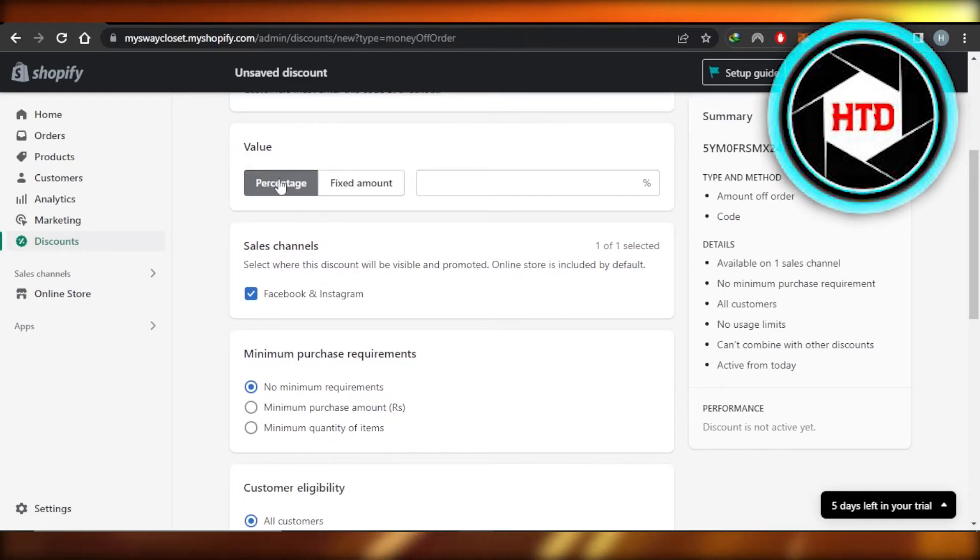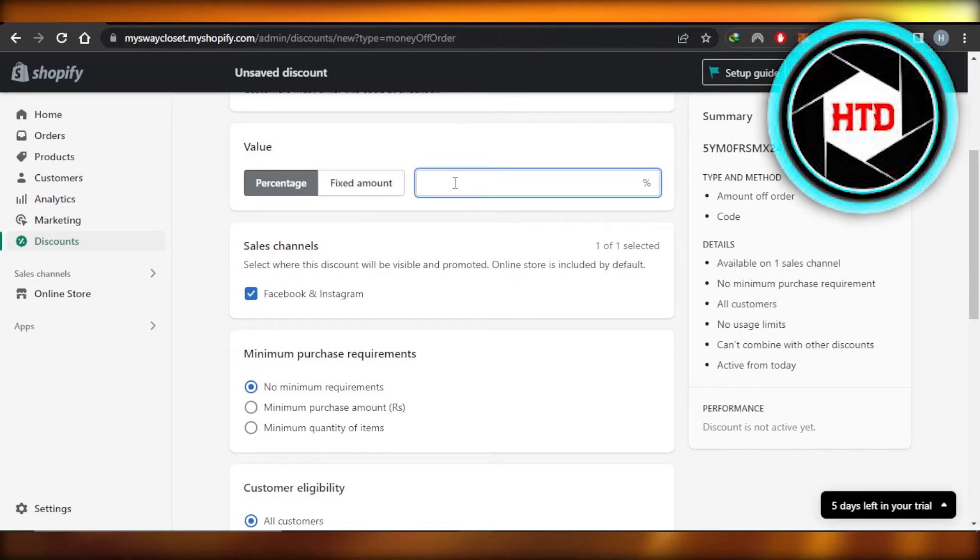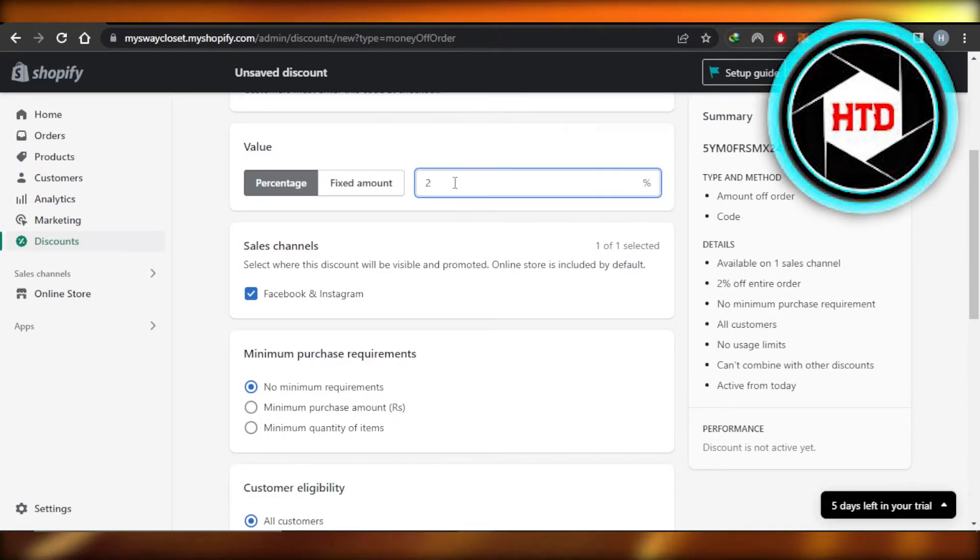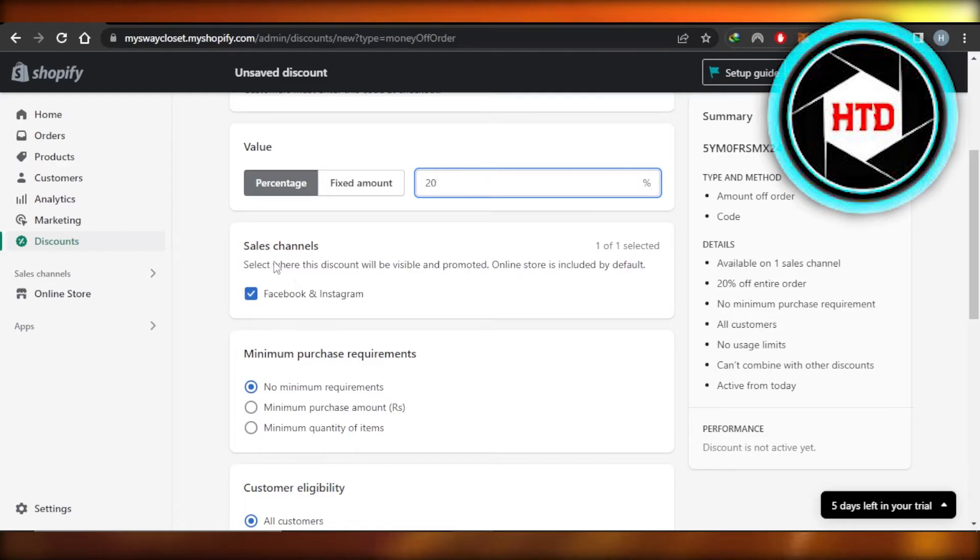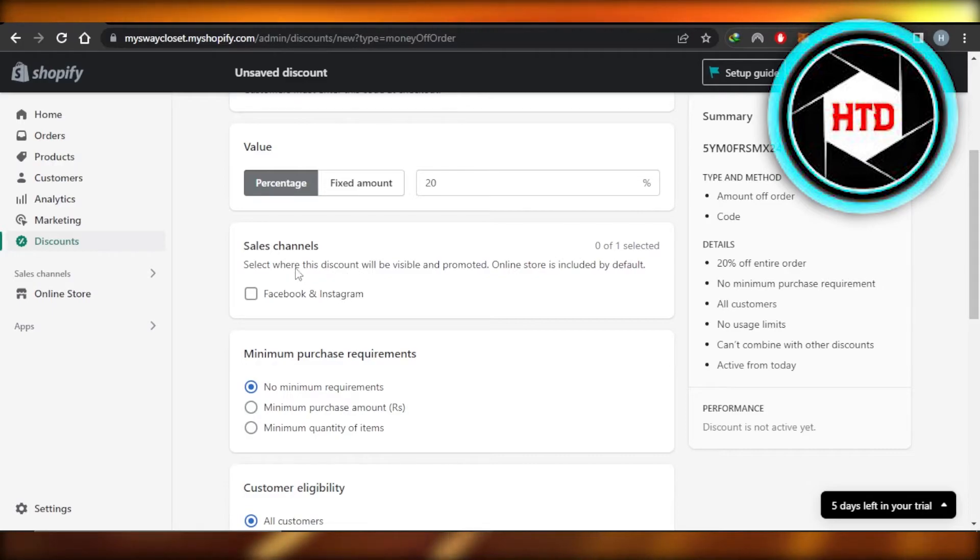I'm going to scroll down a little bit. This is going to be the value. If you want to go for a fixed amount or percentage, let's create a 20% off on every order. Then we have our sales channel. If you just want to use this code on your Shopify store or other sales channel, then you can select from here.